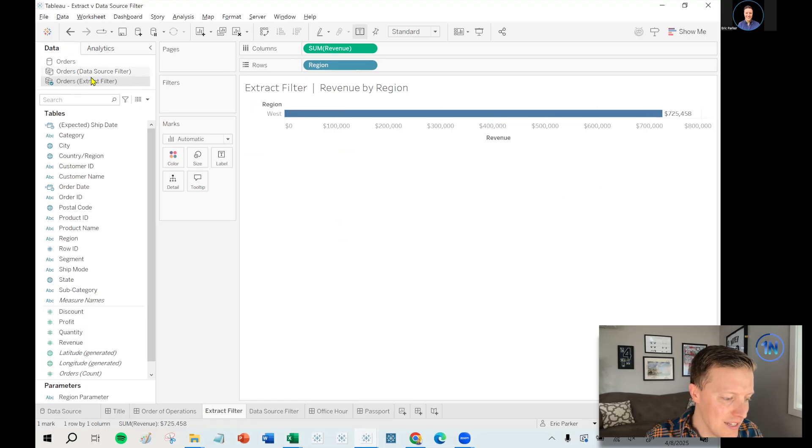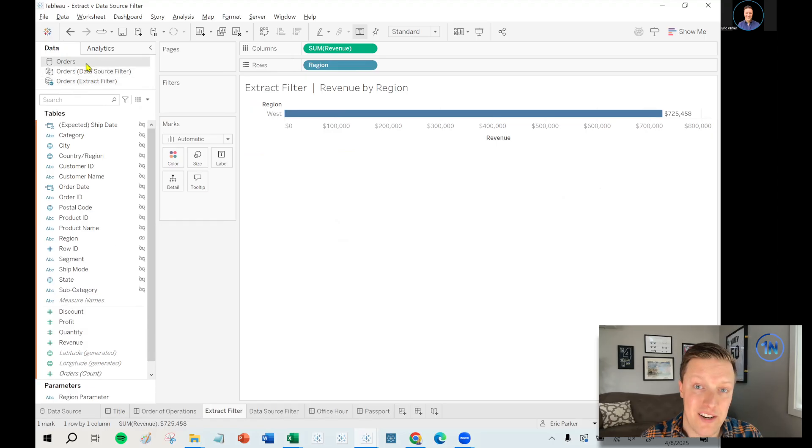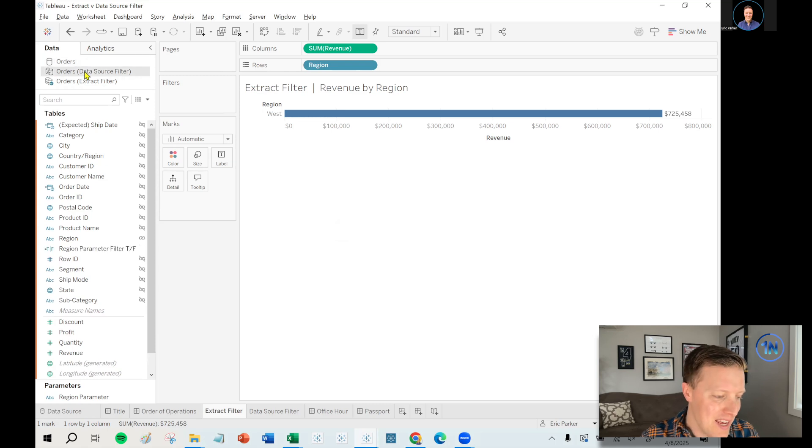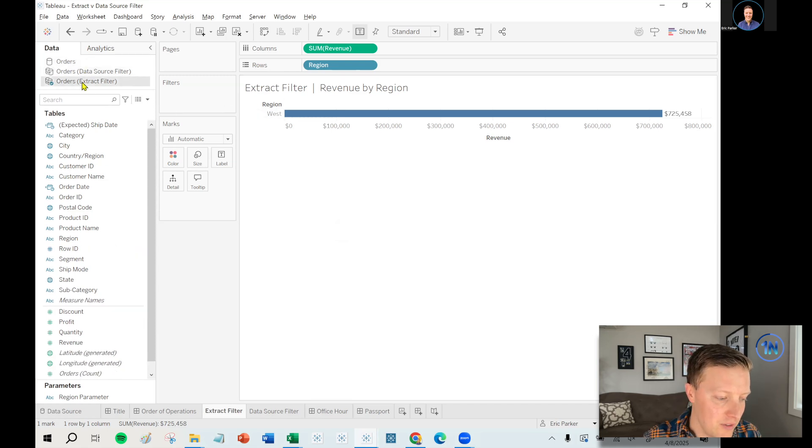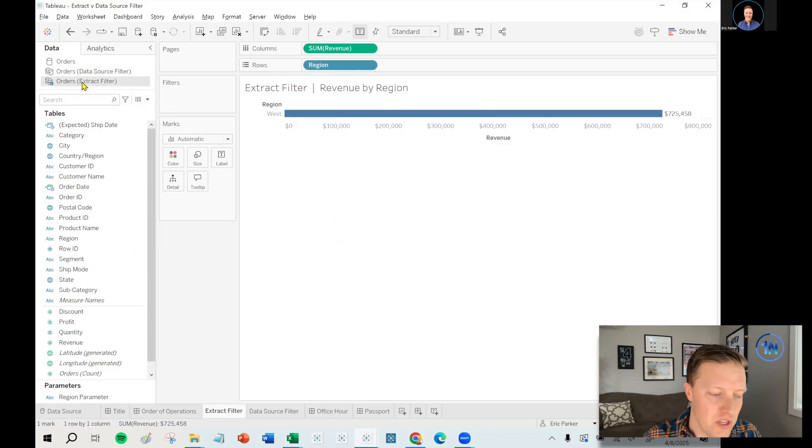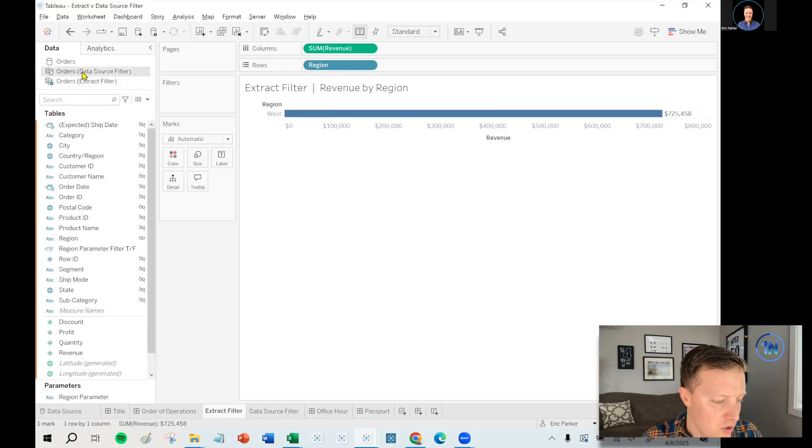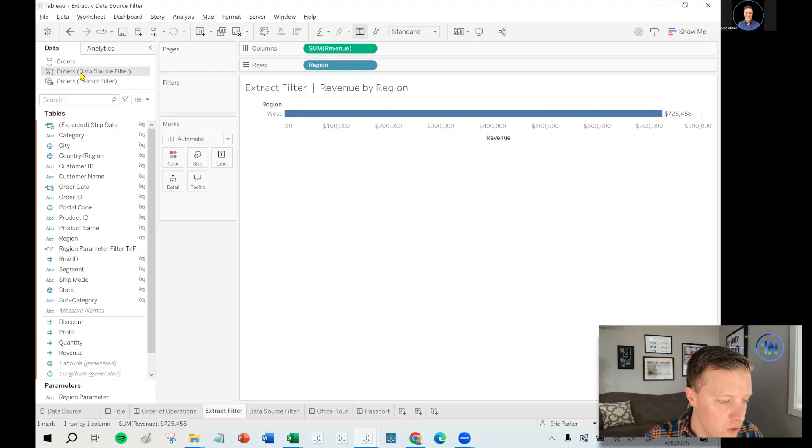I've got one that's just a direct connection right now, which we'll use in a moment. I've got one that's got a data source filter on region equals west, and then I've got one that's got an extract filter on region equals west. So let's just go ahead and show you what those look like.